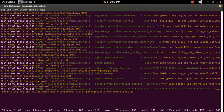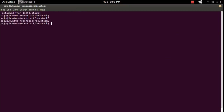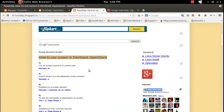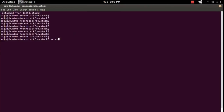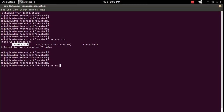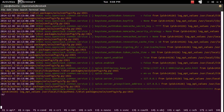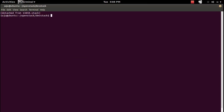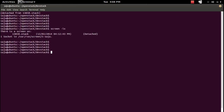If you want to close — that is, detach — this screen window, you can use Ctrl+A d. Let me show some more screen commands. For example, 'screen -ls' will list all screen sessions existing in this system. Right now there is only one screen session running. To open that screen session you can use the command 'screen -x'.